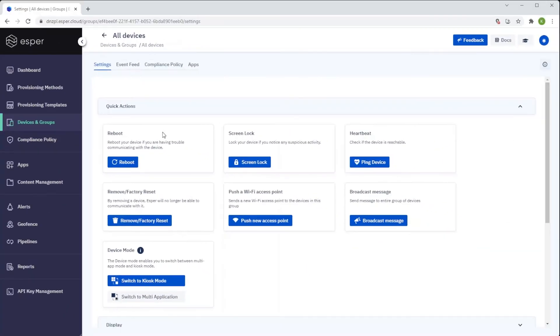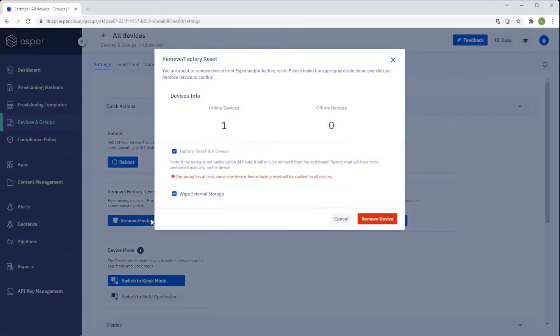And here we see the same factory reset option that allows you to reset all devices within that group.